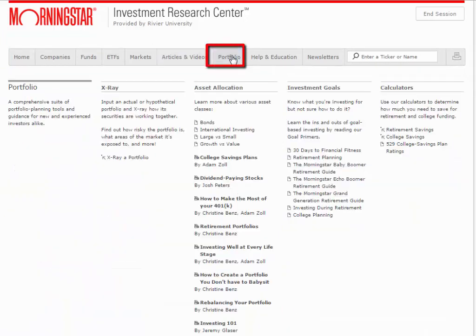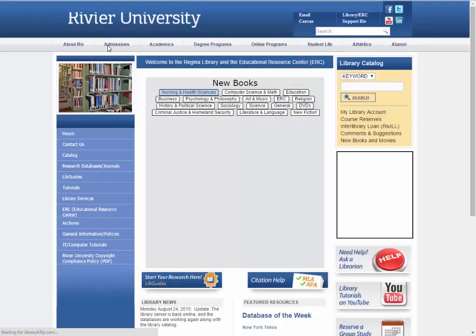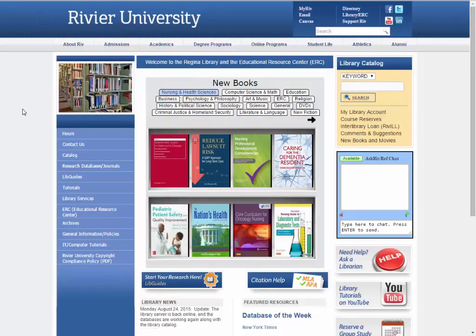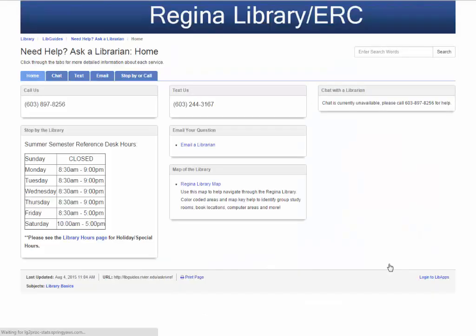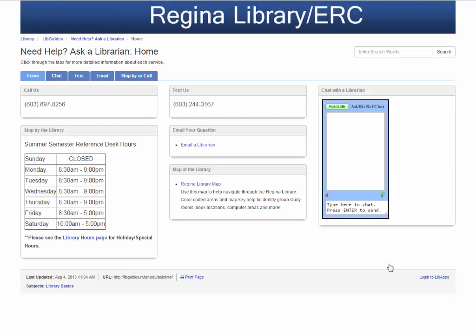Finally, Portfolio offers useful tools for building your own stock portfolio. These are the basic skills for using Morningstar. If you have further questions, go to the library main page and click on the big red Help button. Then talk to a reference librarian — we're always happy to help you with your research.